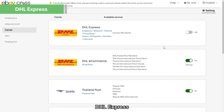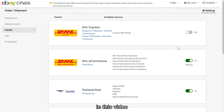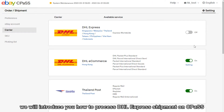DHL Express. Hi everyone, welcome to CPOS. In this video, we will introduce you how to process DHL Express shipment on CPOS.